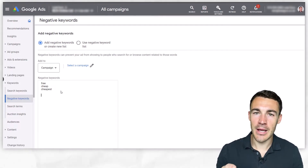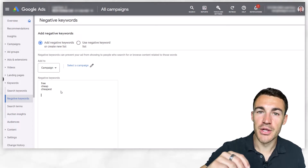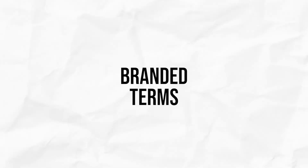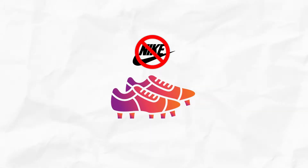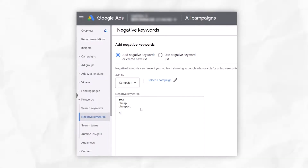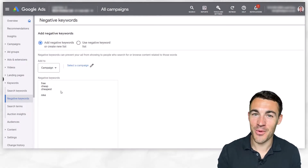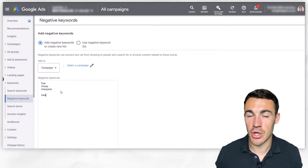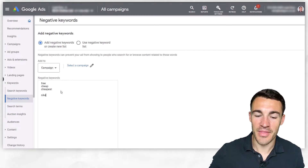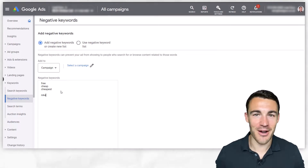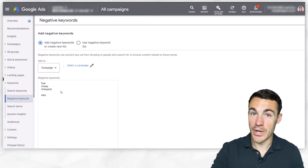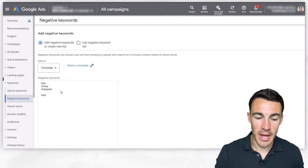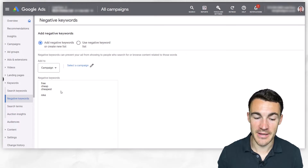Then there are things specific to your industry. Branded terms, for example — if I was selling football boots but only selling Adidas, not Nike, I'd absolutely want to include "Nike" as a negative keyword, because any search term including that word, I do not want my ads shown for. When people click through searching for Nike football boots and can't find them, they're going to click off — that's wasted budget. I'll show more information around how to find which branded terms to include, because that's a really important point.